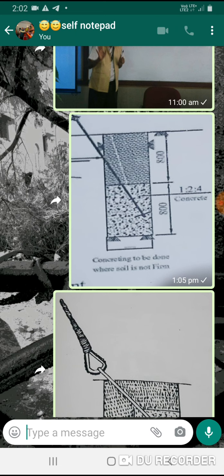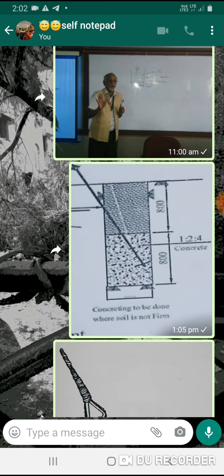This is the foundation of the foundation. Today we are going to talk about the concrete foundation of this concrete foundation. We will do this.